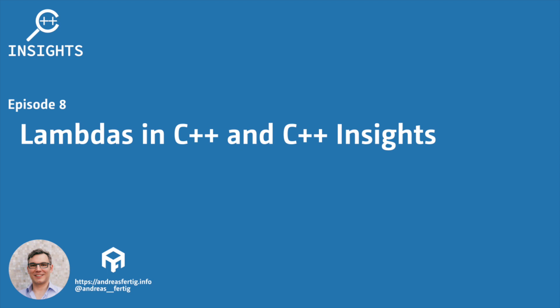Hello and welcome. I'm Andreas Fertig. I work as a trainer and consultant primarily for C++, and I'm also the creator of C++ Insights. This is the tool I'd like to talk about in this series.